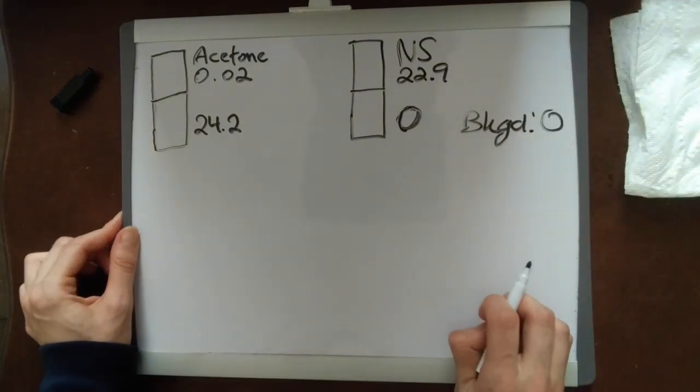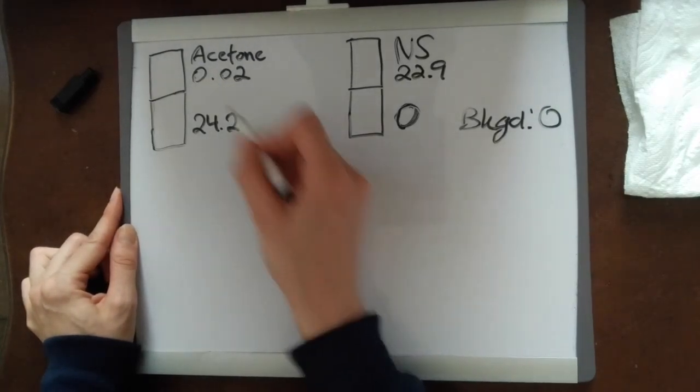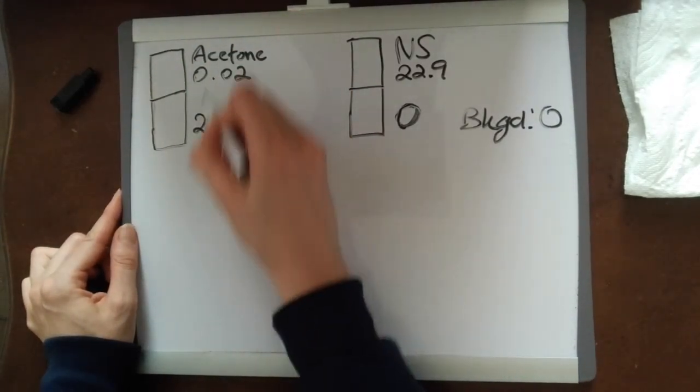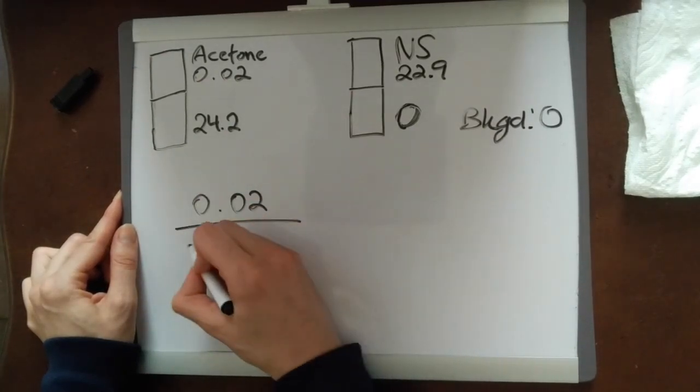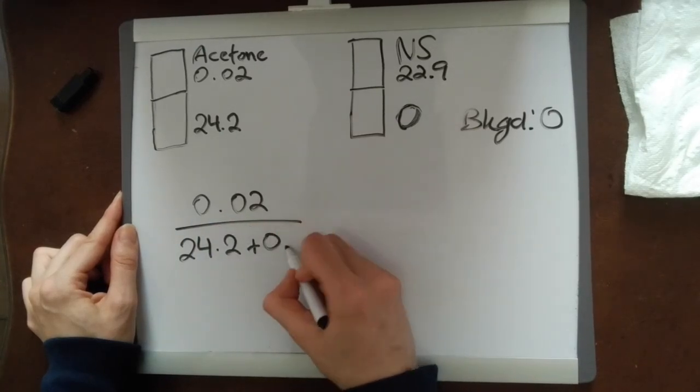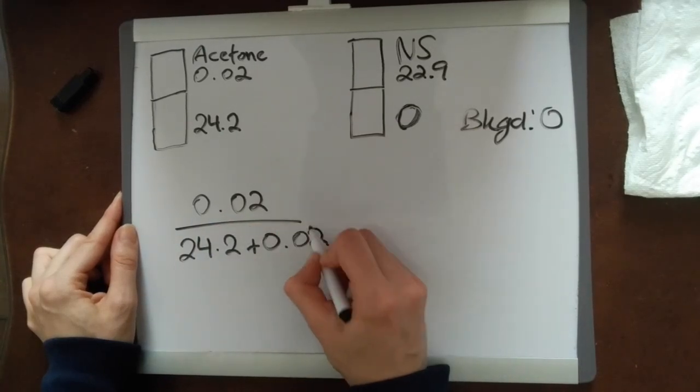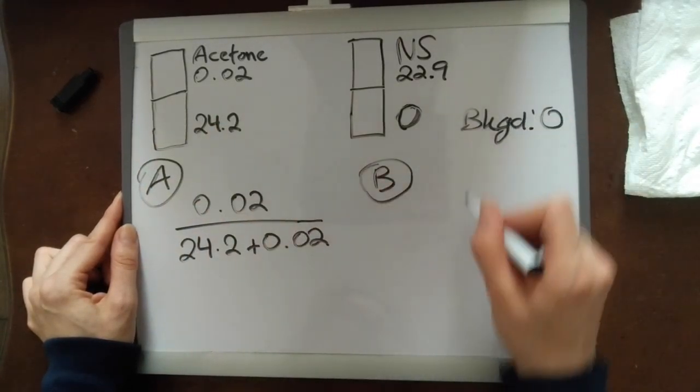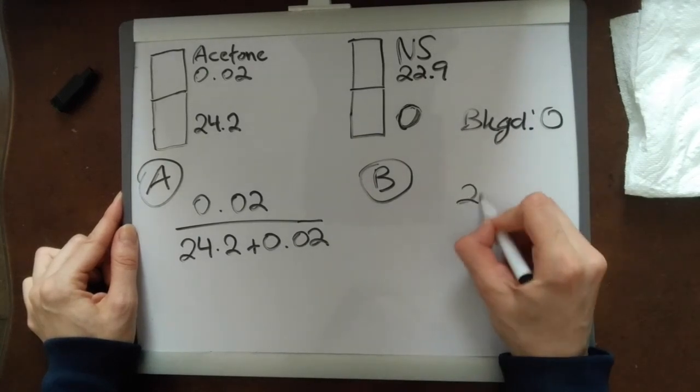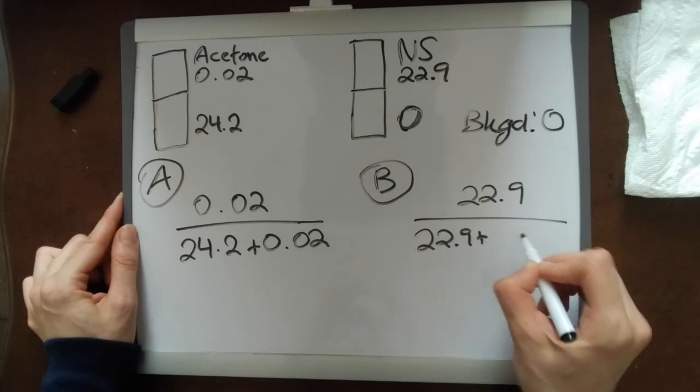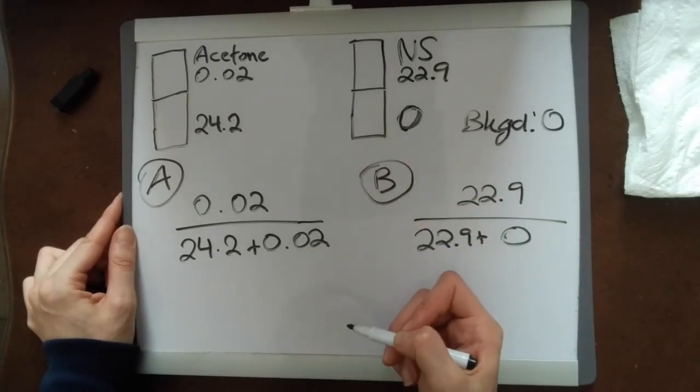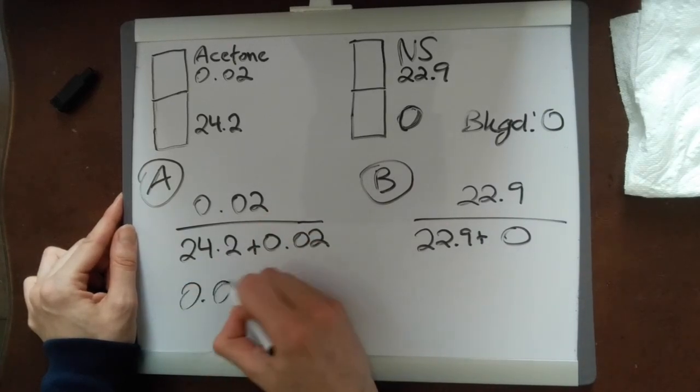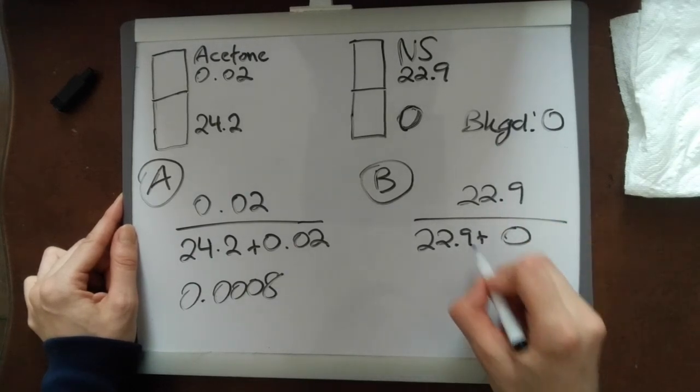Let's start with our system A. We'll go with acetone, so we've got our top, so it's A top over A top plus A bottom. This is our system A. And then system B, same thing, so you have your B top over B top plus B bottom. Just quickly doing the math, this comes to about 0.008 and then this is going to be 1.